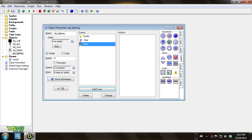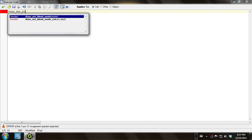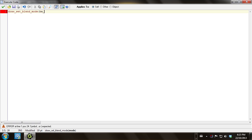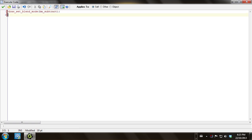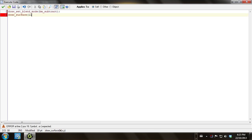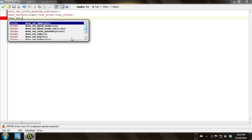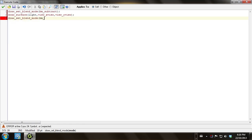Here we are going to put some more code. We're going to say draw_set_blend_mode and we're going to go to bm_subtract. Then we are going to draw the surface — draw_surface(light, view_x(view), view_y(view)). And then we are going to set draw_set_blend_mode back to bm_normal.